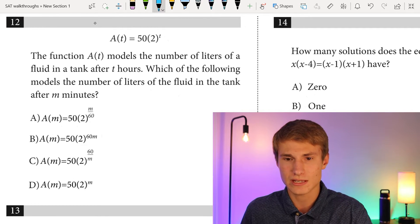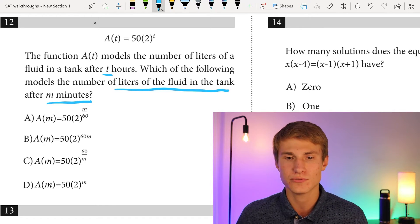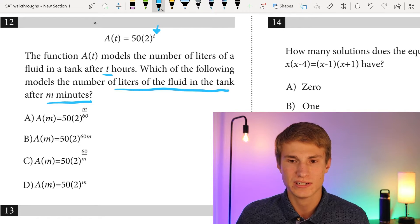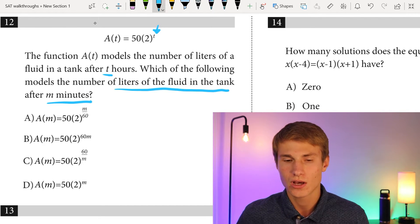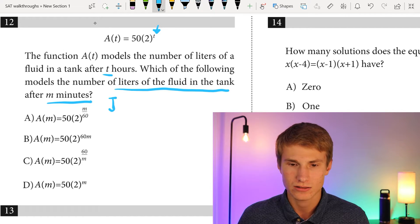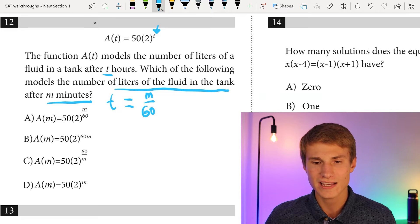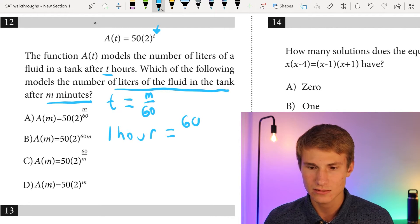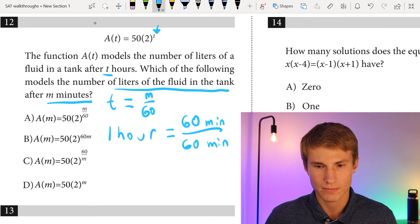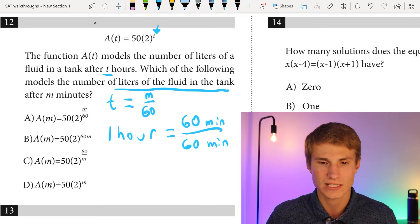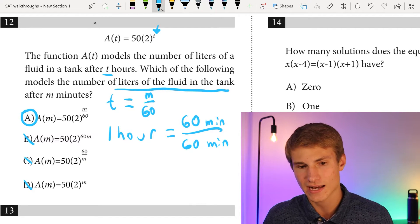Number twelve: the function a(t) gives liters in a tank after t hours. Which model gives liters after n minutes? Only the units of time are changing. Since one hour equals 60 minutes, we replace the exponent t with n/60, so that 60 minutes over 60 equals 1 hour. Answer choices B, C, and D all have the incorrect exponent, so the answer is A.